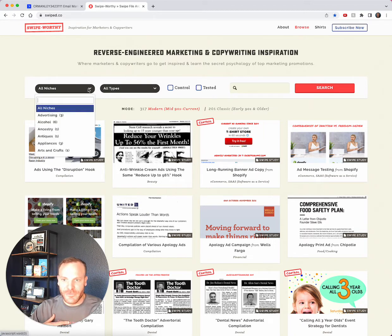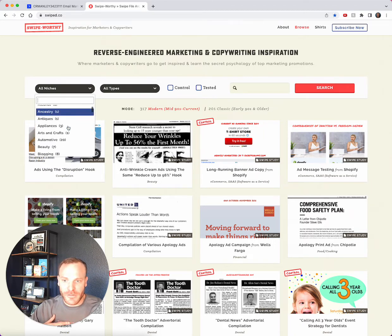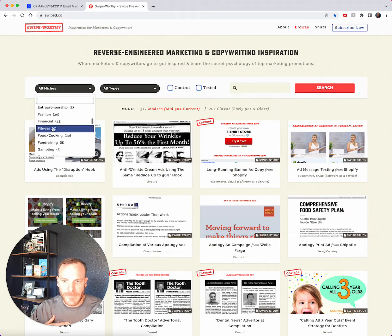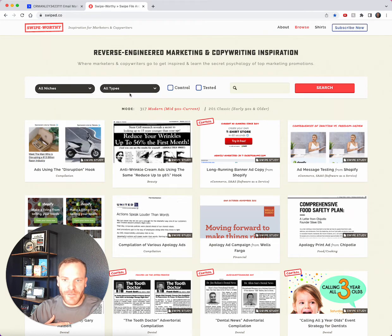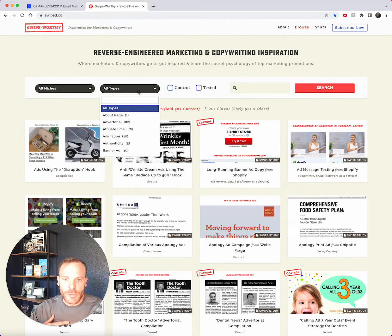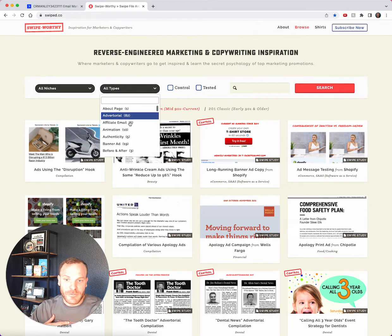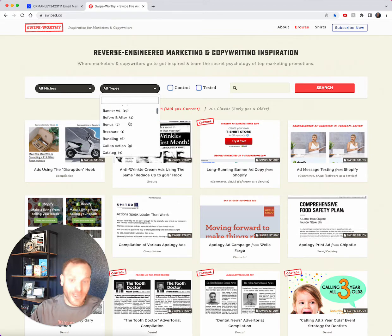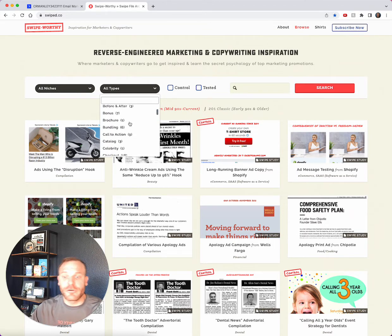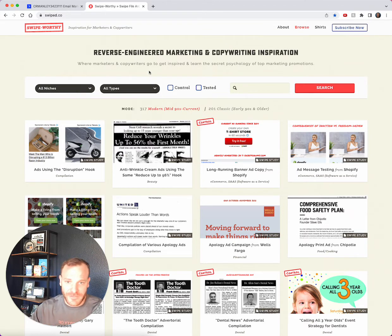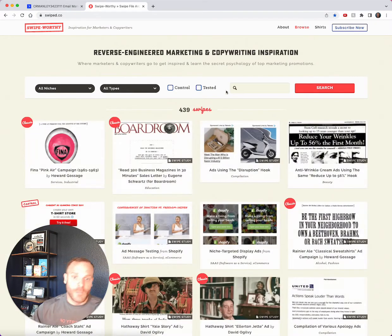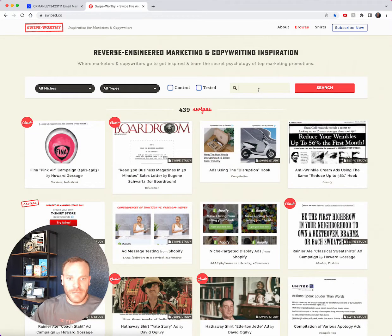You've got niches here and you can search by niche - look at all these different niches you can pick from. Fitness, finance... I love that you can go by types: emails, about pages, banner ads, brochures. There's all kinds of stuff. You can search controls and tested.